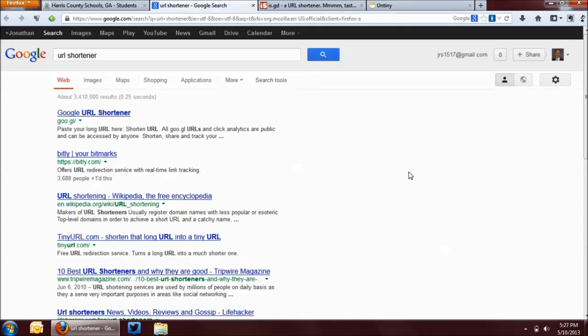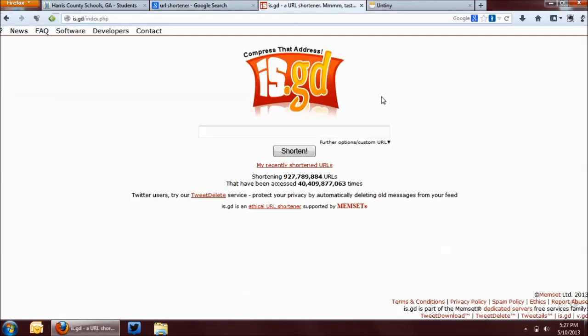Now, a Google search will show that there are several of these out there, and they all do basically the same thing. The one that I'm going to show you is is.gd. This particular one strikes a pretty good balance between simplicity and function, and this is the one that I like to use.